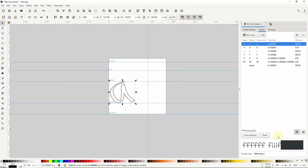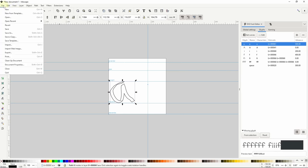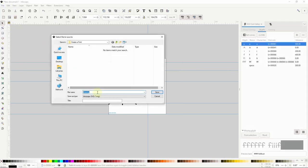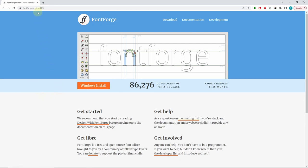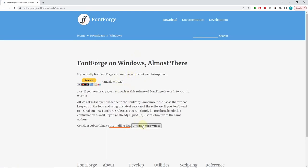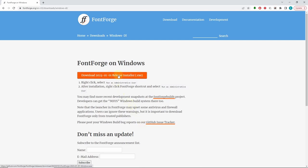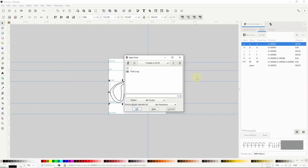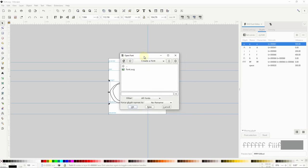We're next going to save our Inkscape document, then open it up in FontForge and convert the SVG font into either a TrueType or OpenType font. If you'd like to add more glyphs to your font, be sure to do so before continuing. To save the document, go to File > Save — it doesn't matter what name we use, so I'll just name it Font and click Save. To download FontForge, we go to fontforge.org, then click the Download button and choose the operating system. I'm using Windows so I'll choose that option. We can give a donation if we want, then click Confirm and Download, then download the installer. Once we've installed FontForge and opened it up, we should get the Open Font dialog, where we can browse to the location where we saved the Inkscape font document, then select the document and click OK.